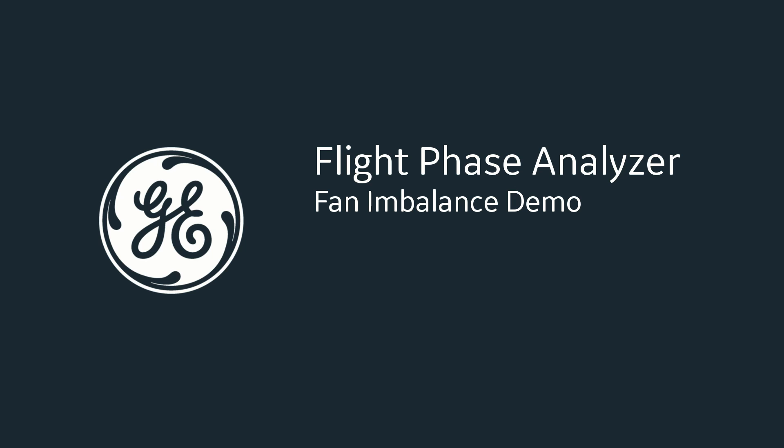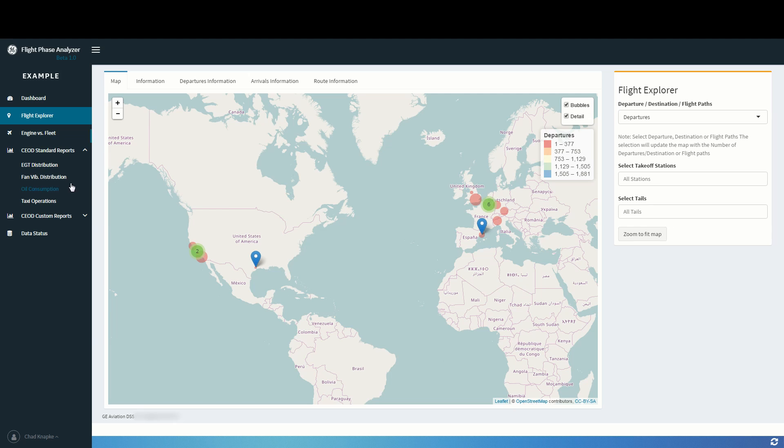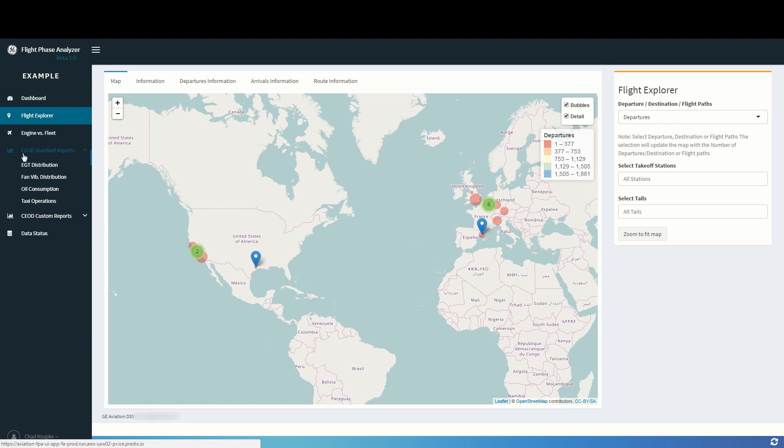This video will show a quick example of how you can use Flight Phase Analyzer to identify a fan imbalance in your fleet and plan for preventative maintenance. To do this, we will use the fan vibration distribution chart under COD Standard Reports.